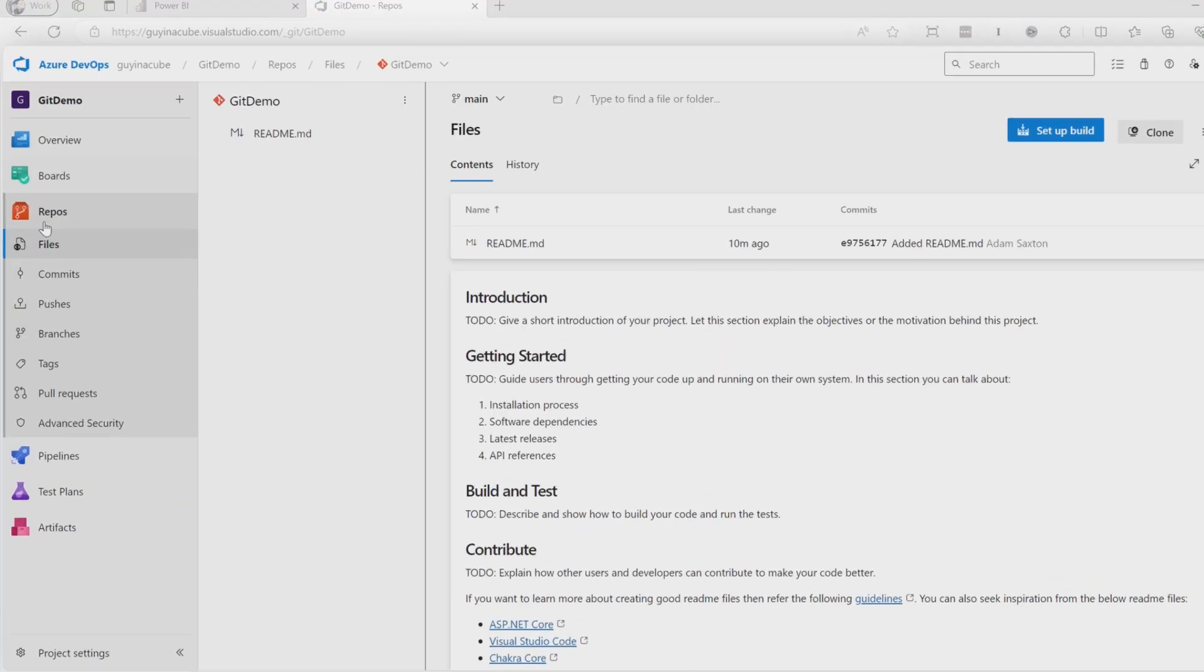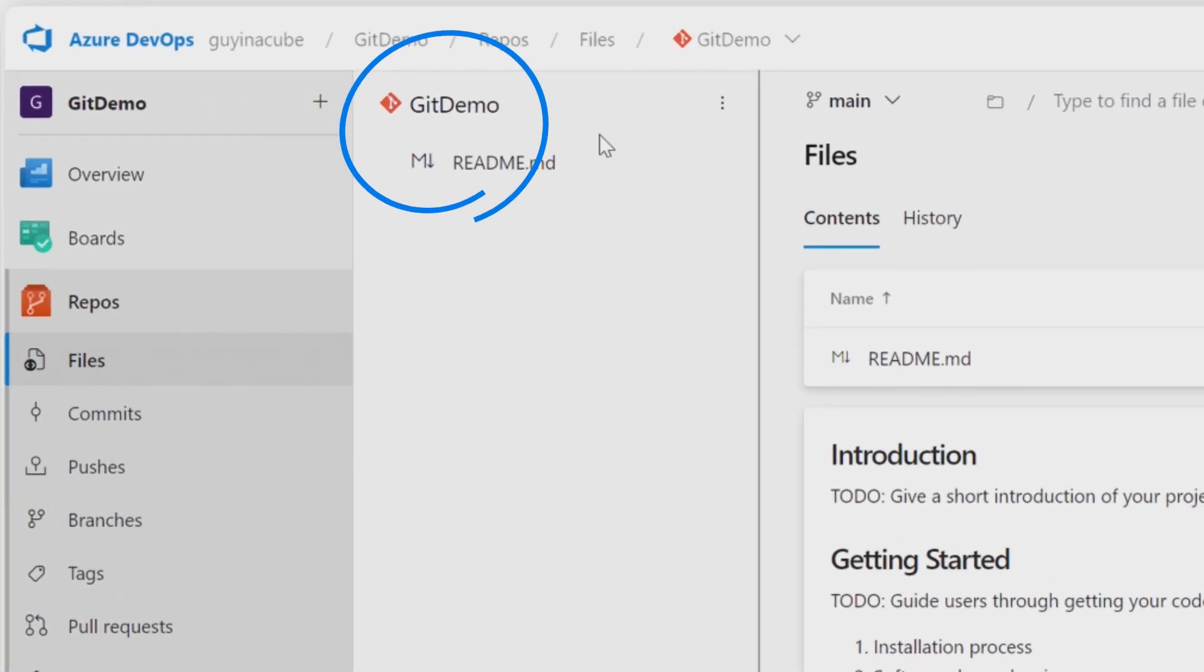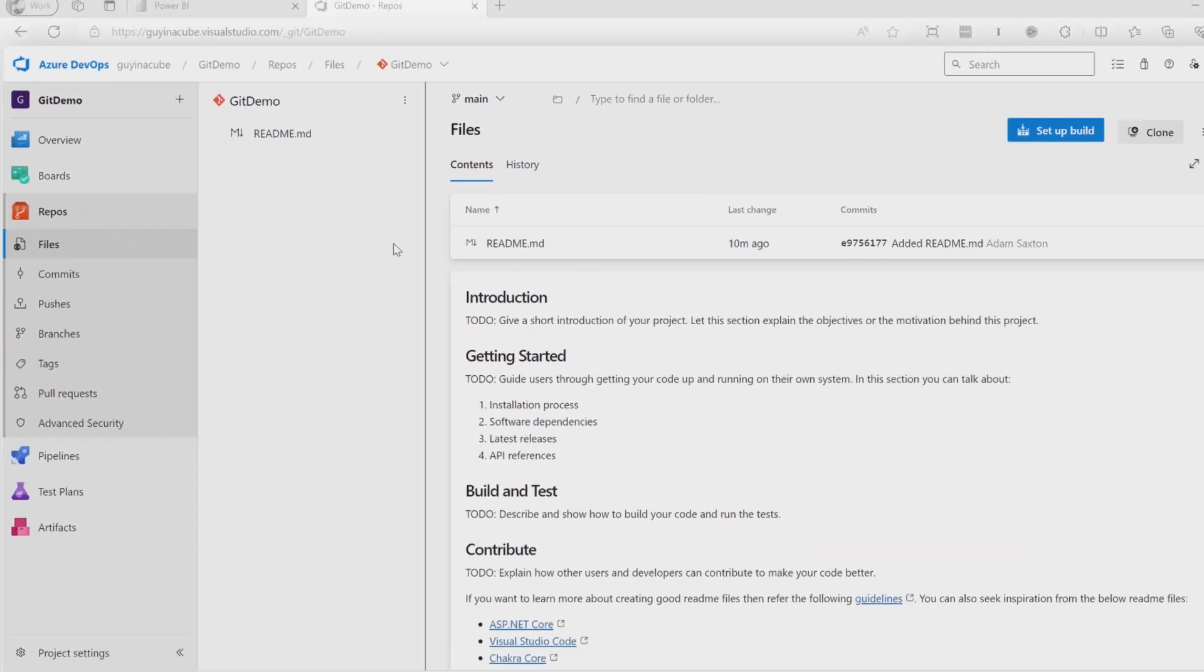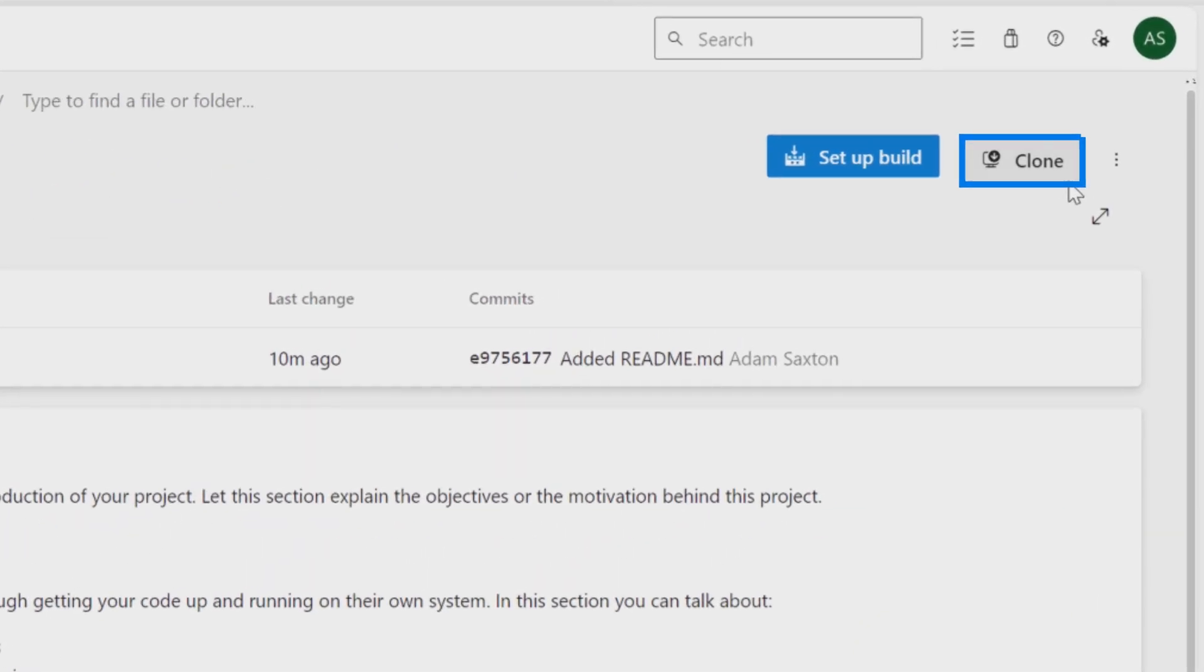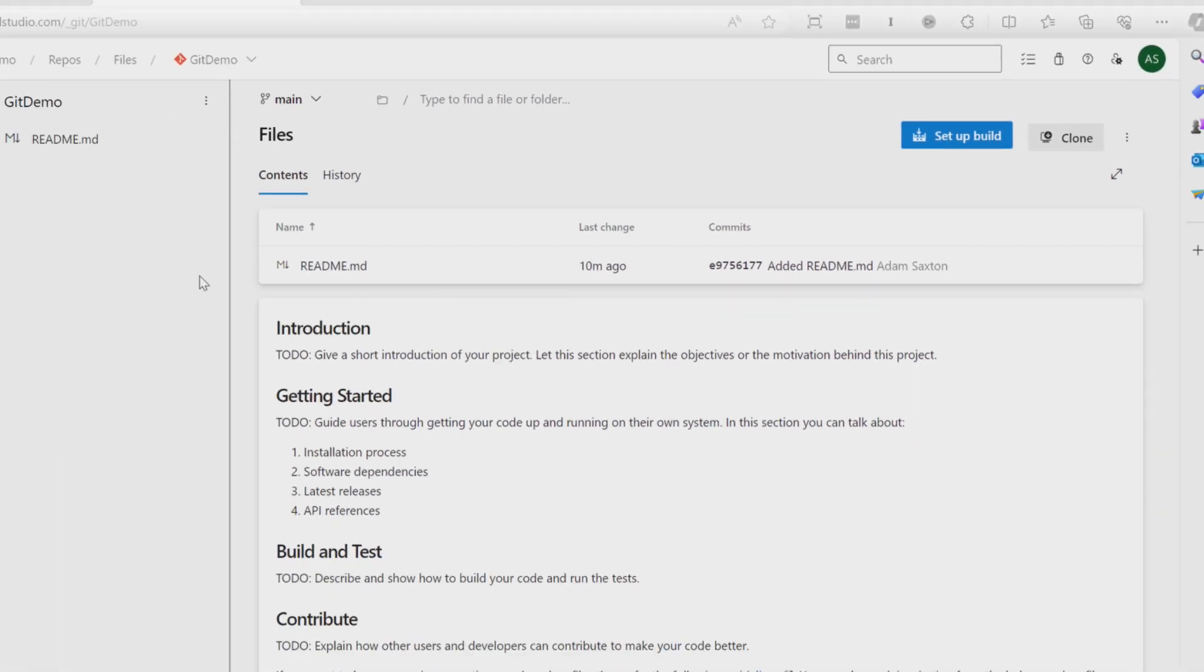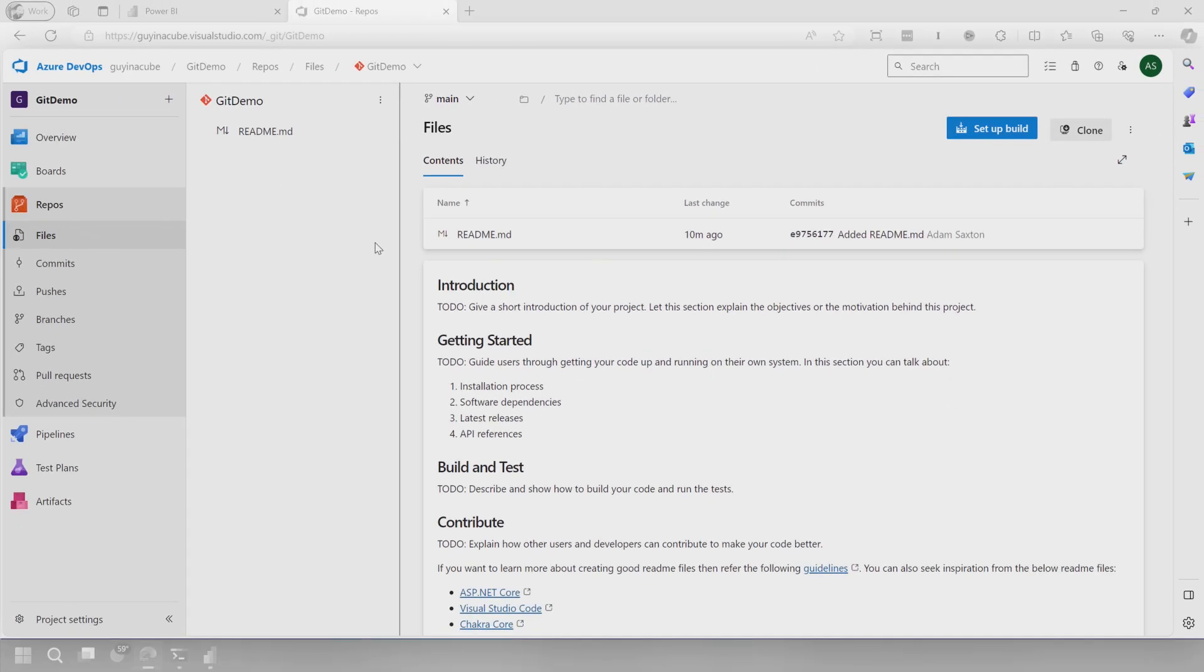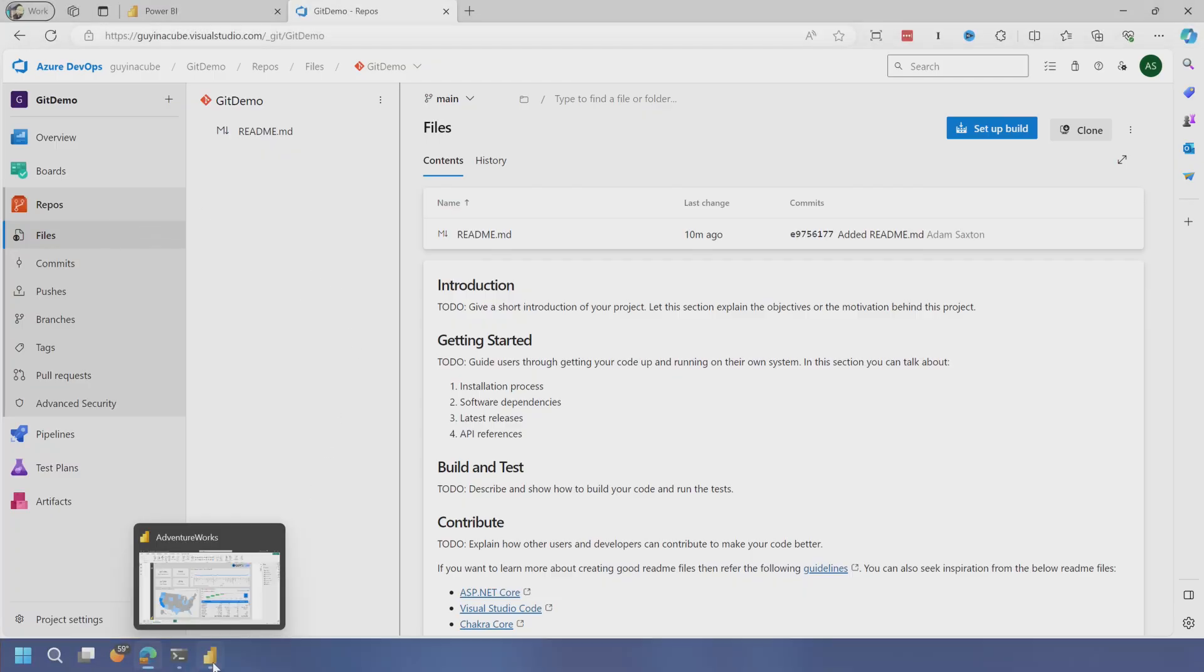So I went ahead and created a project. I've got a Git repo here, and I've already cloned this to my local machine. So it's sitting inside of my D drive, inside of my source folder, and that's what we're going to be working off of here.